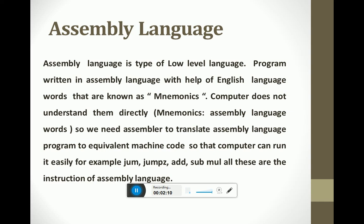Programs written in assembly language use simple or plain English words which are named as mnemonics. The computer does not understand these mnemonics directly, so we need a translator that translates assembly language instructions to equivalent machine code or binary code. This translator is named as the assembler.